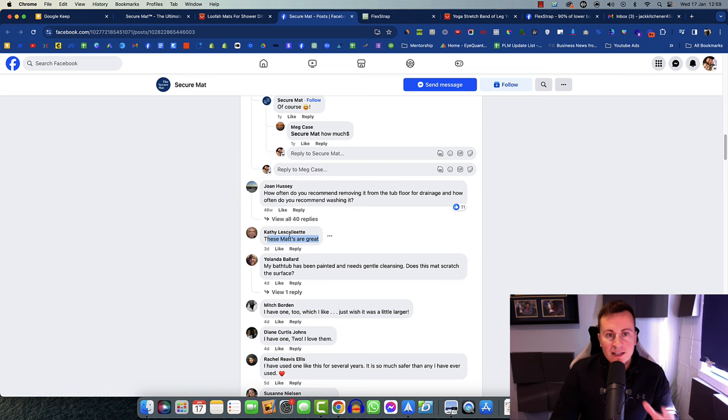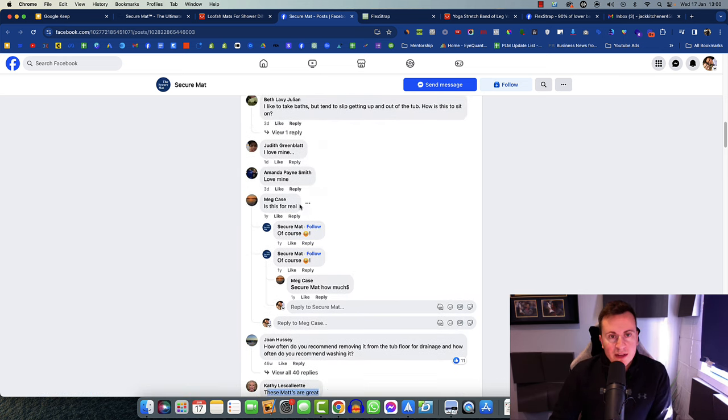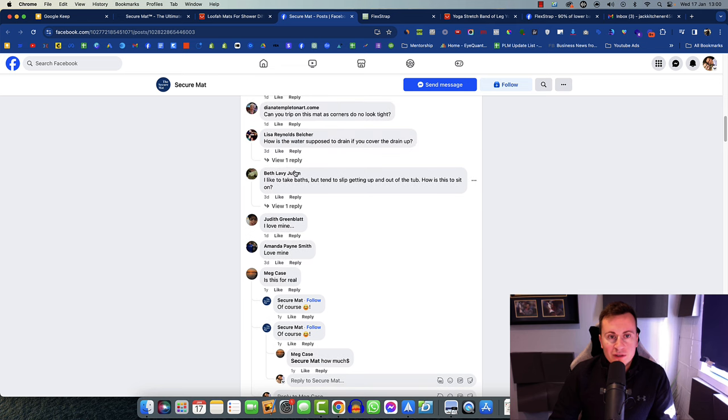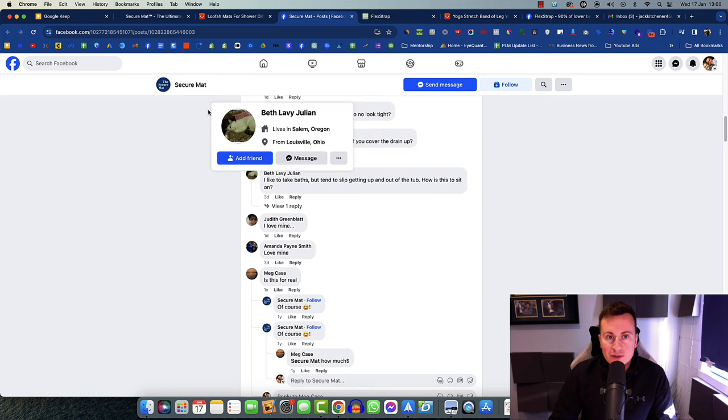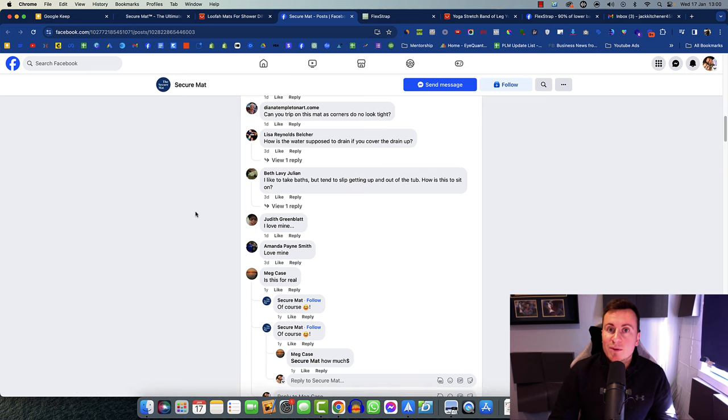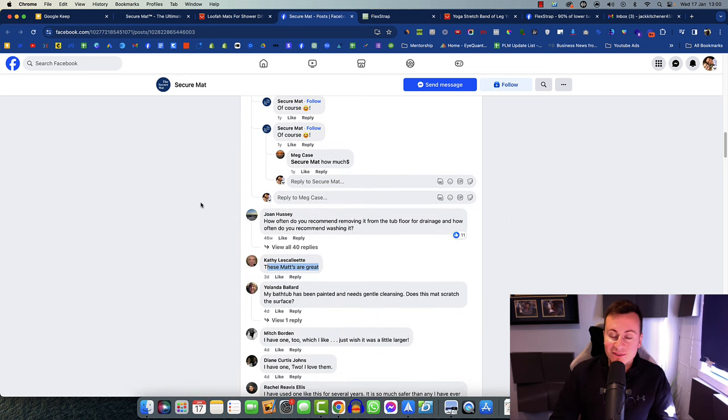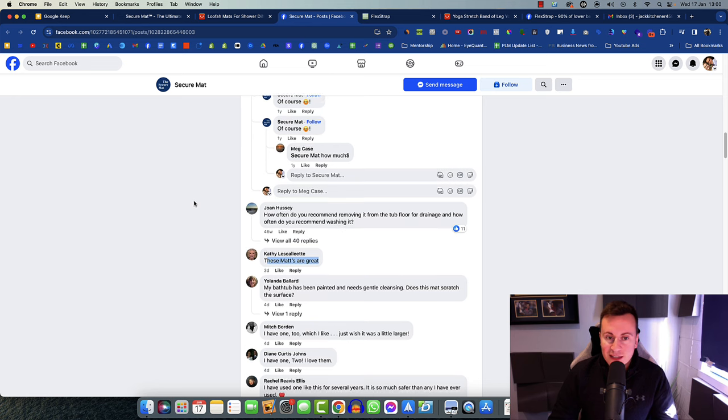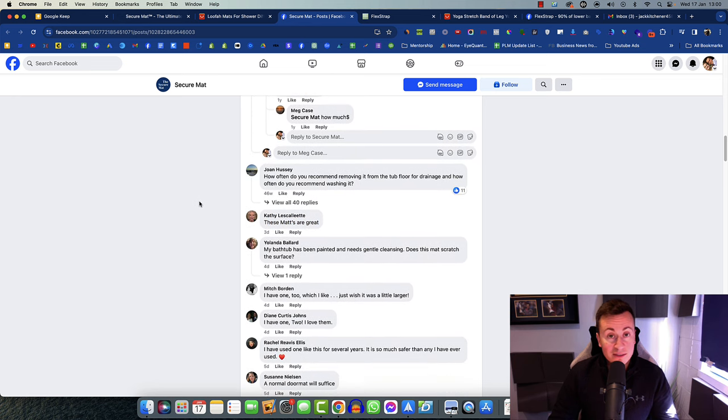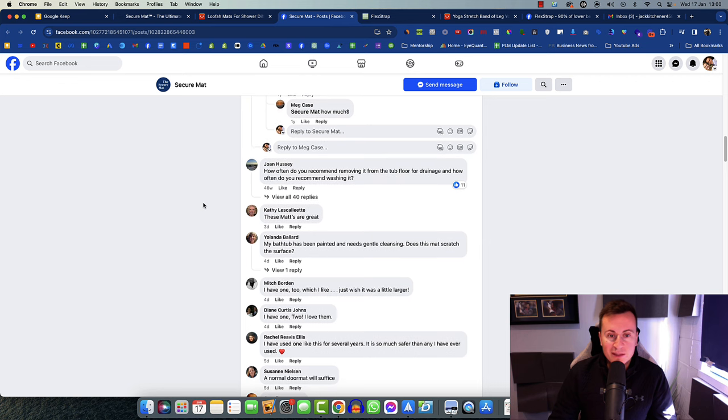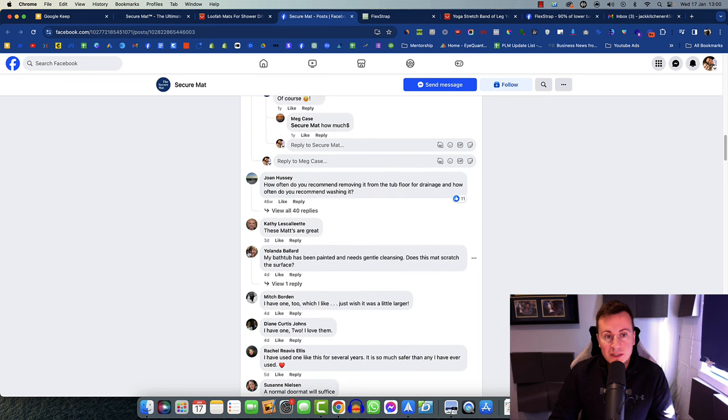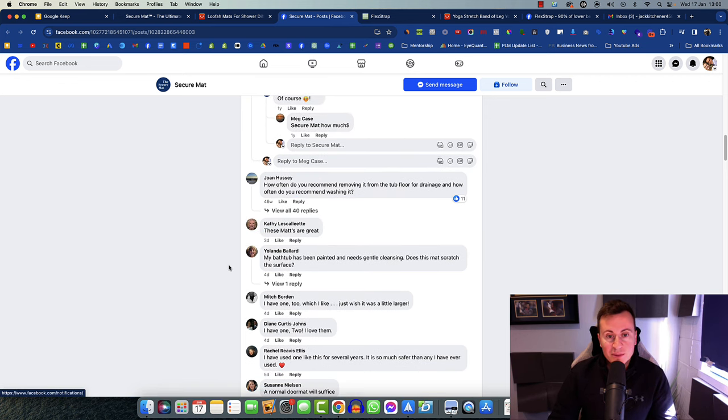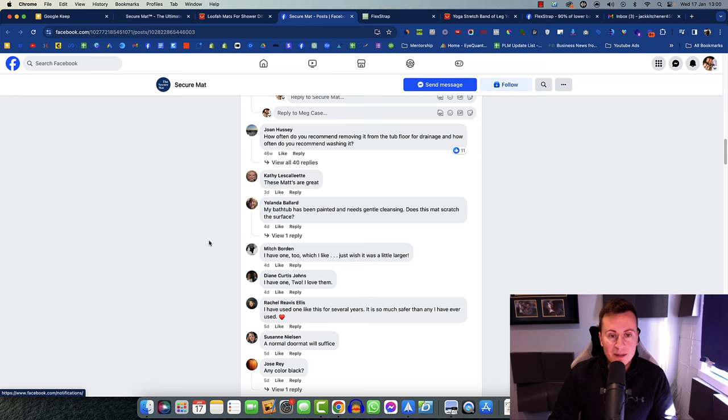If you check out the profile pictures of the people who are interested in this product, they tend to be people of an older generation. Given my experience now advertising on Facebook for the past seven years, it tends to be females over the age of 50 plus that tend to be the best buyers.